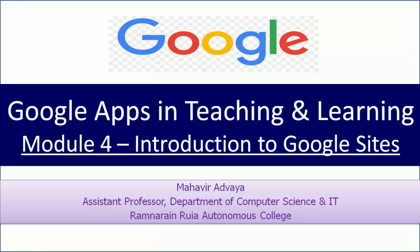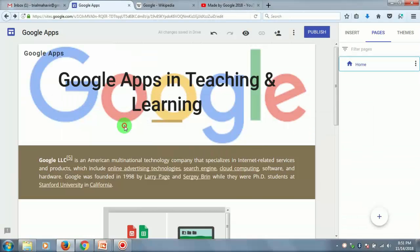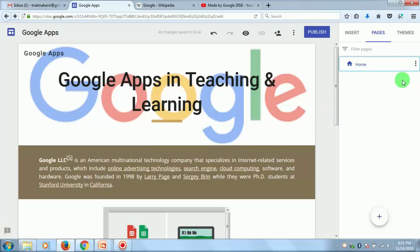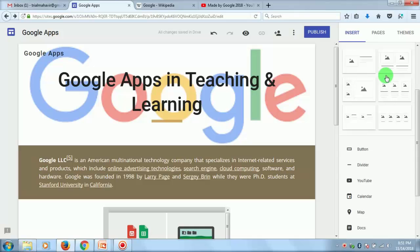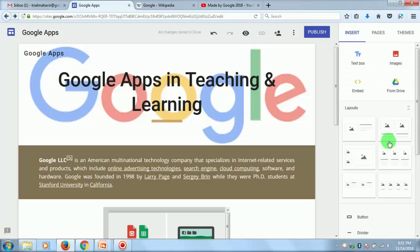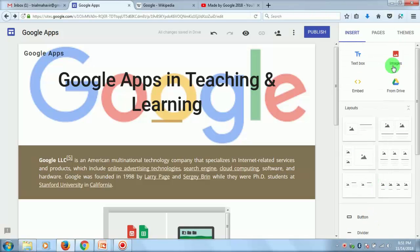Welcome back to Google Apps in Teaching and Learning. In the last video we saw how to create a Google Site web page and add contents to it. Now we'll see how to add more pages to your website. In the last video we saw the Insert menu, where you can add various content as per the requirement. Now we'll see how to add a page.